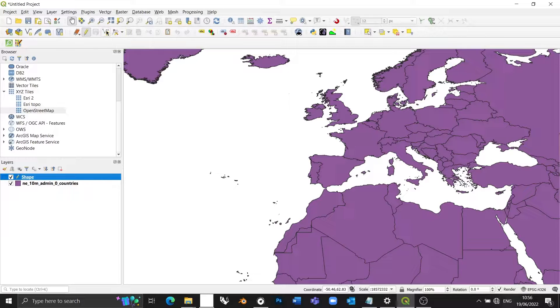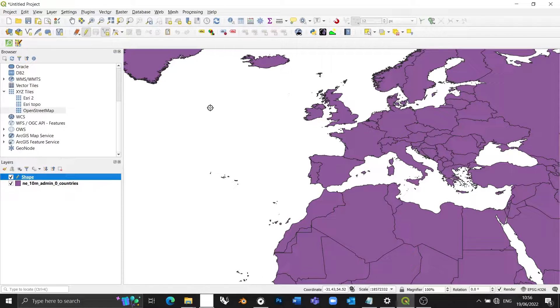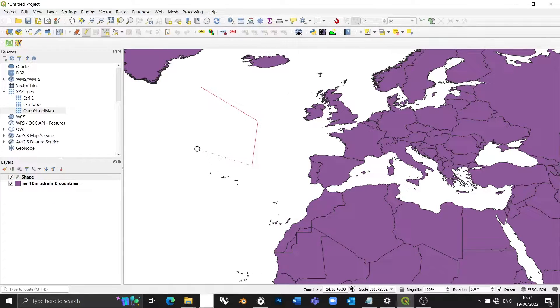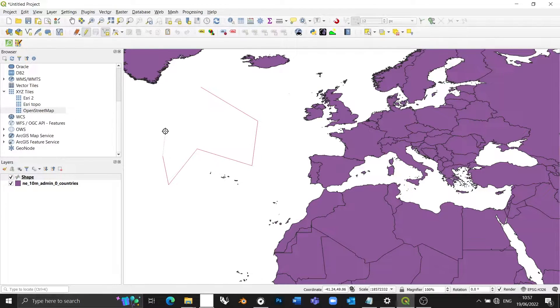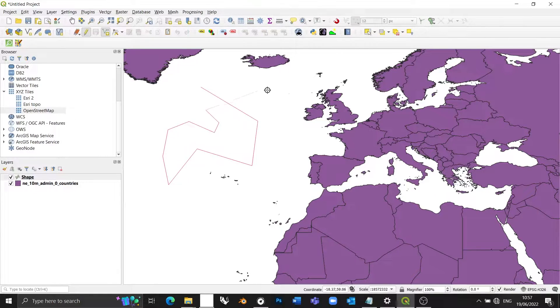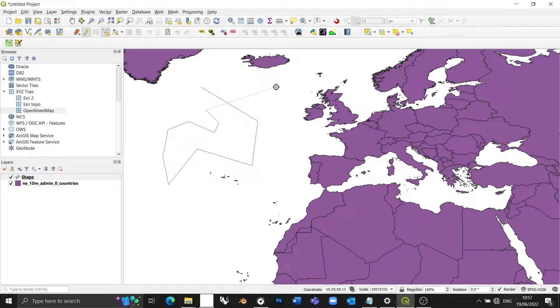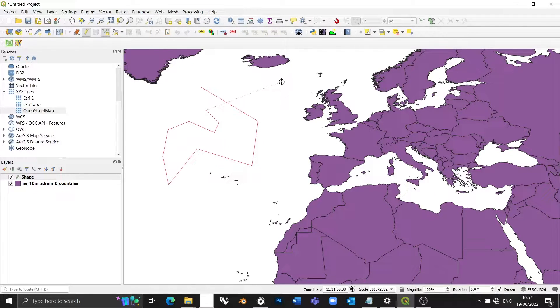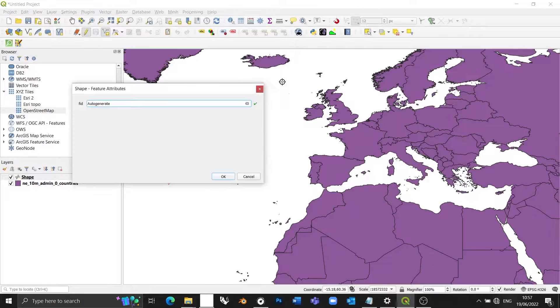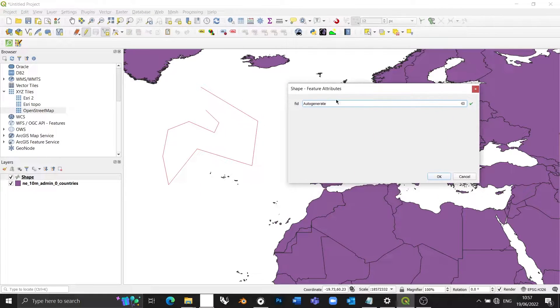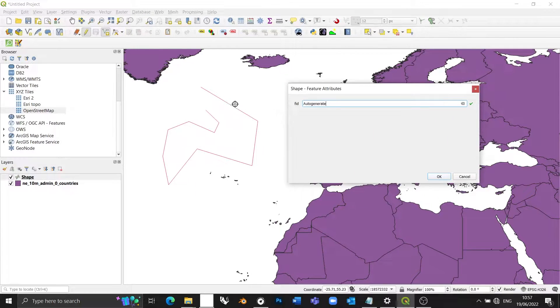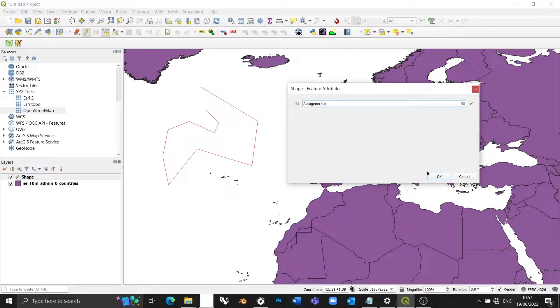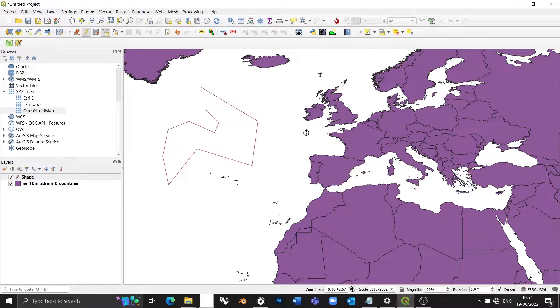So I'm going to press this icon and my cursor is going to change to a crosshair. And now I can start drawing just by clicking the left mouse button, my shape. And then when I'm happy with my shape, I can right click once that won't create an extra segment. And it's going to ask me to fill out any extra information I want to associate with this particular geometry. I'm not going to want to, so I'm just going to press OK.